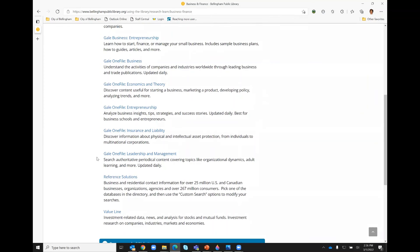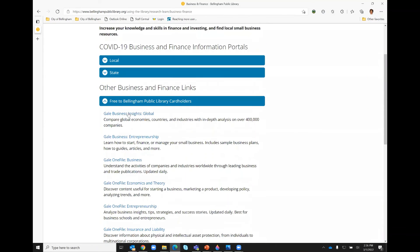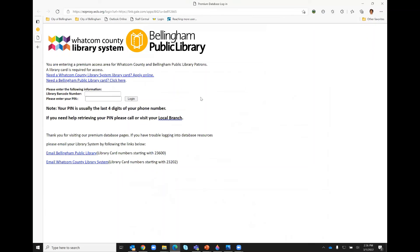For right now, I'm going to click on the first one so you can see what that portal looks like. This is where you would enter the library card number with no spaces or dashes, and then below that you would enter the PIN and click 'Log In.'